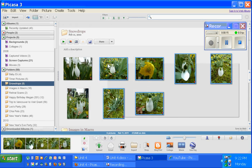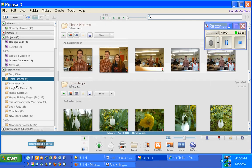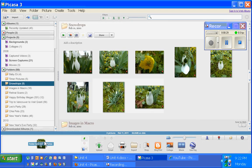I'm just dragging over some pictures of some snowdrops that I took. You'll notice that they appear down in the tray. You can either select multiple pictures by dragging over them, or simply click on the folder itself if you want all of the pictures from that folder.